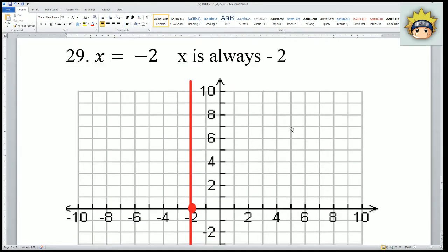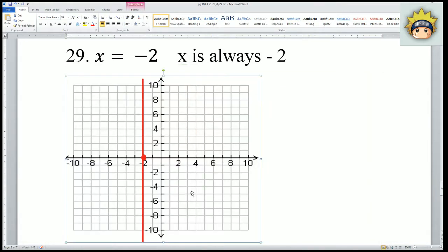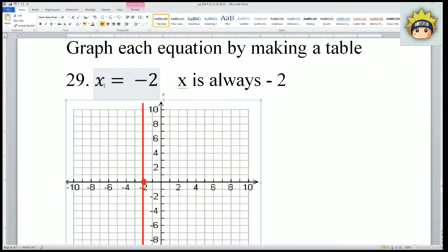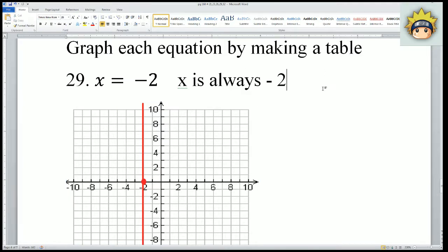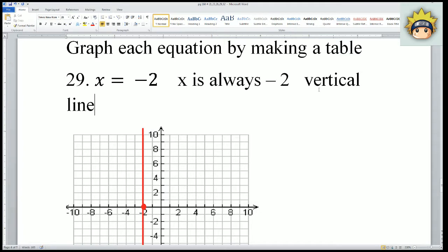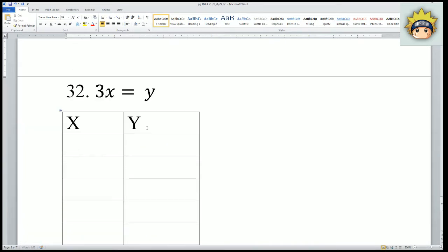No matter what, the value of x is always negative 2, so it's a line straight down. We also call this a vertical line. When x equals a number, we always call that a vertical line.